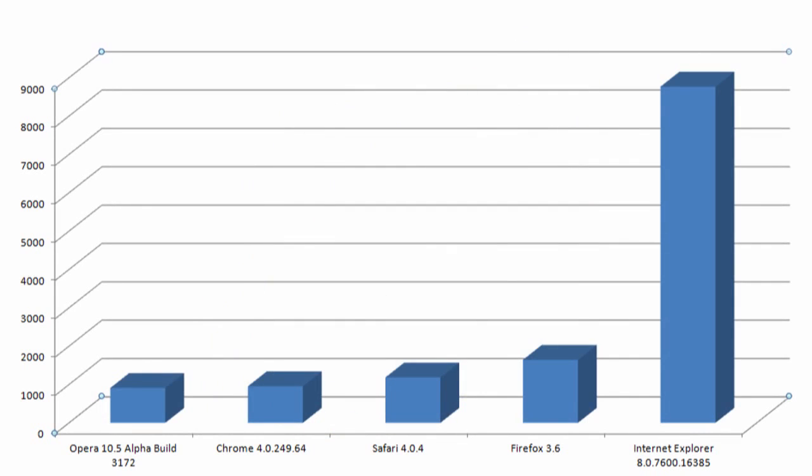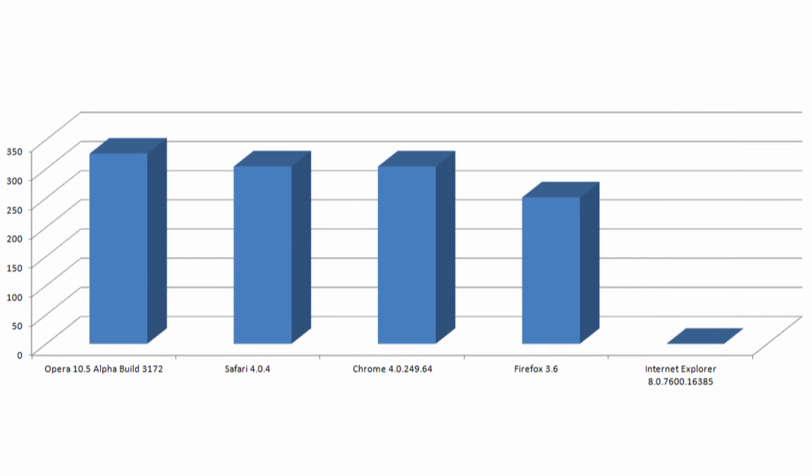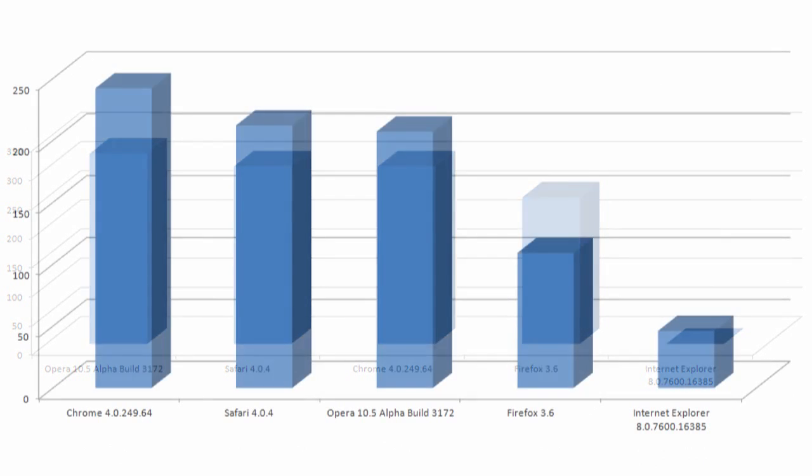First, we will begin with the SunSpider JavaScript test. As this graph shows, it wasn't even close as Opera 10.5 finished the test over 10 times faster. It doesn't get any better when it comes to the Dromeo test either, as Internet Explorer 8 couldn't even complete it.